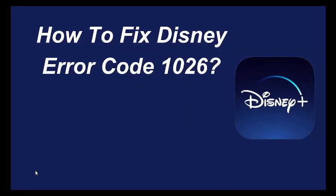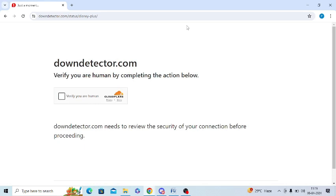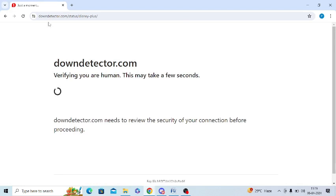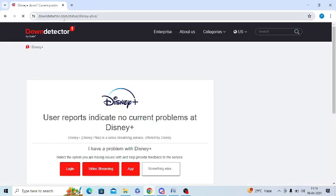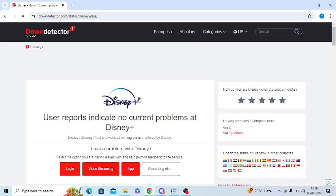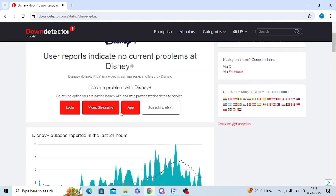Are you getting a 1026 error message while using the Disney app? If yes, then watch this video because I am going to give you the best solution. First of all, you need to check whether server downtime is causing this issue. You can open a reliable website like downdetector.com to see whether the Disney app is having any downtime.